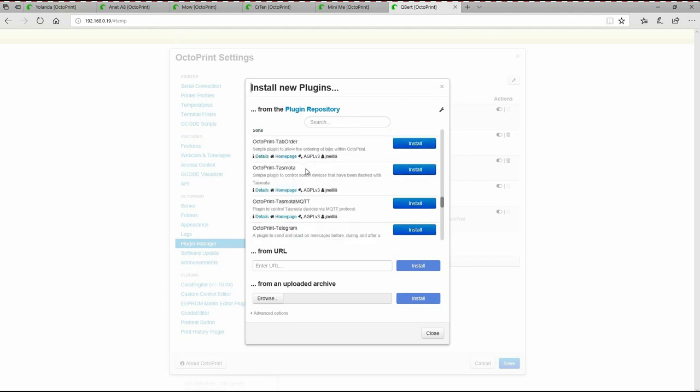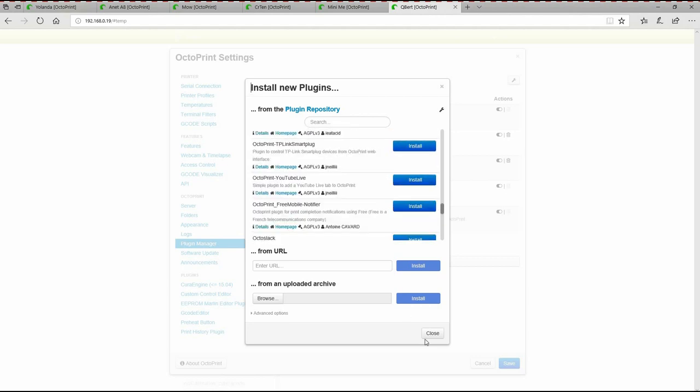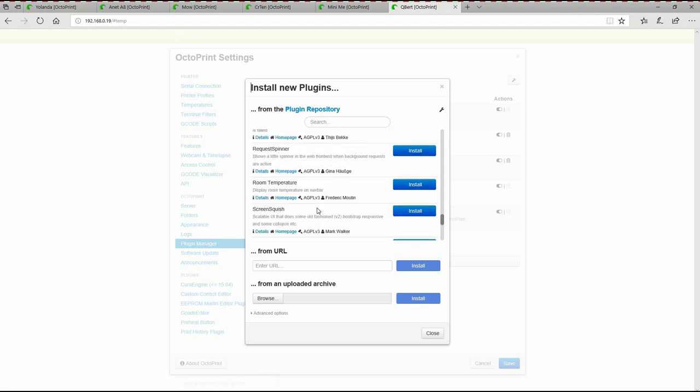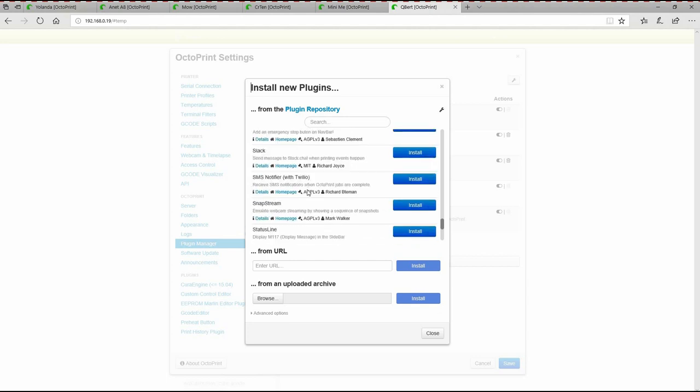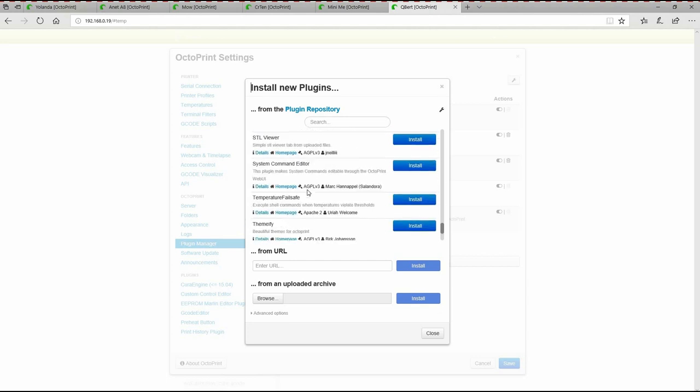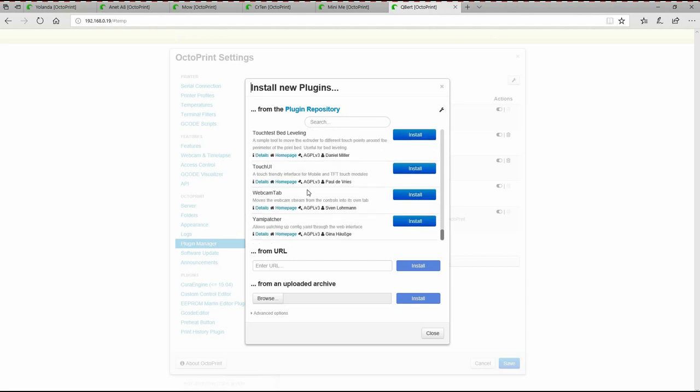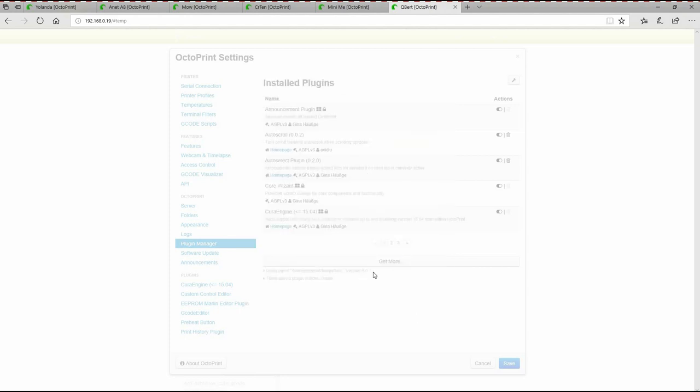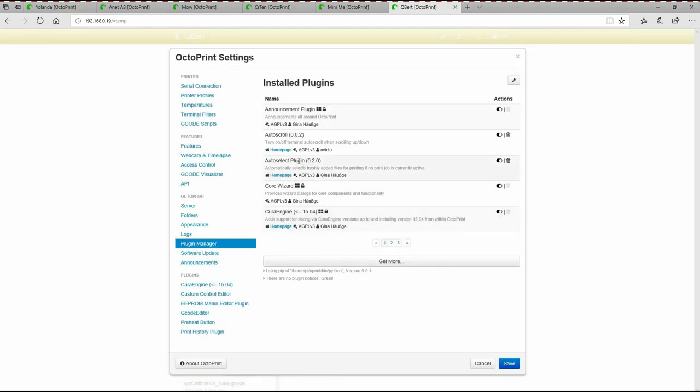If you click on plugin managers, it will give you all the plugins that you already have installed, and then get more brings up a list of all the different plugins that you can get for OctoPrint. So let's talk about one of the first ones, which is auto-select. Some of these I might already have installed, so you're not going to see them on the list. Auto-select is right here.